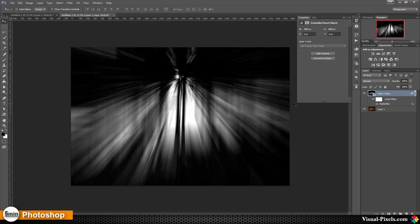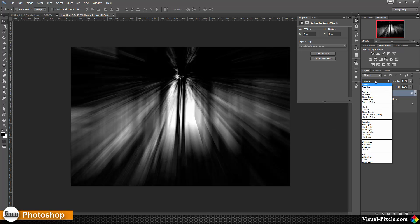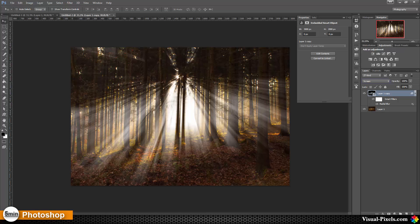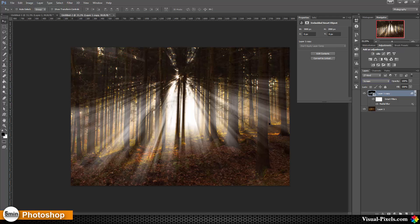Because of that, things are going a little bit slower. Now I'm setting this layer here to screen like that. Now you can see you have the rays coming through the trees, but it's still a little bit harsh, not too realistic.